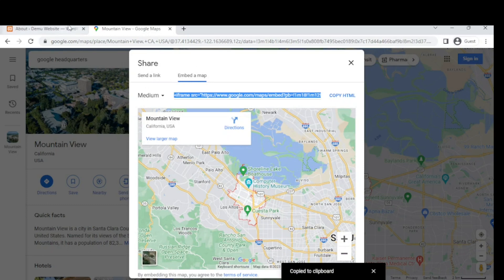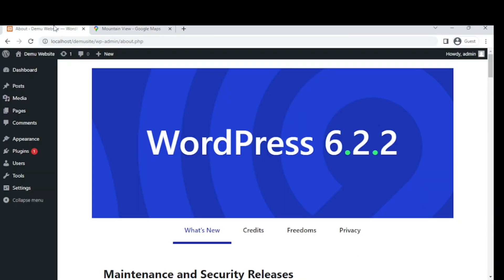Then click on Dashboard and click on Pages.